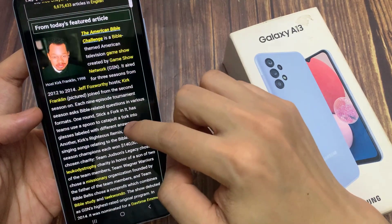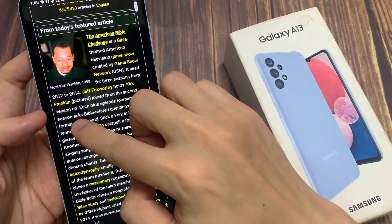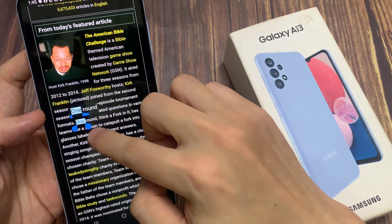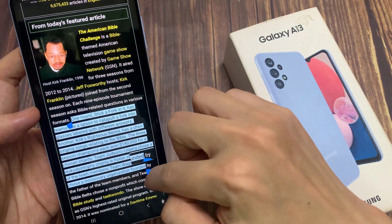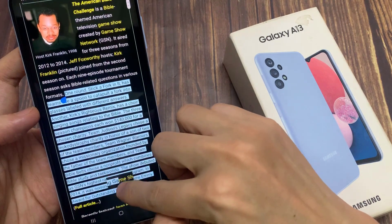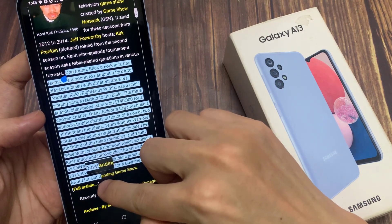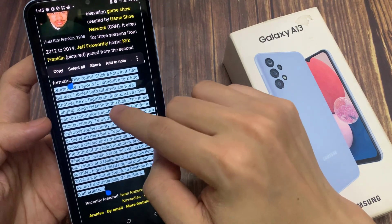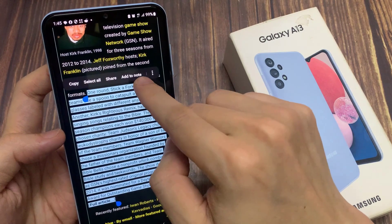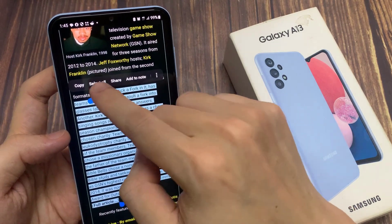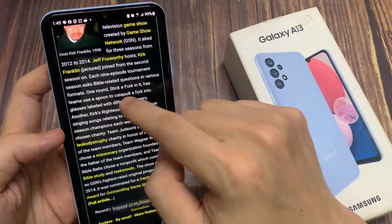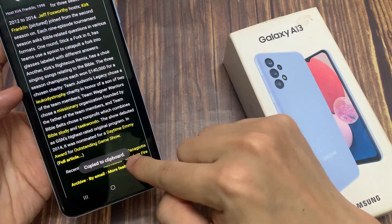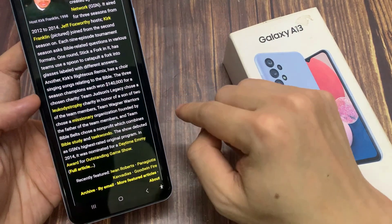If you want to copy text, you can touch and hold on the text. Then once you are in selection mode, you can drag on the starter selection. And at the top, from the popup toolbar, tap on copy. And that is how you can copy the text to the clipboard.